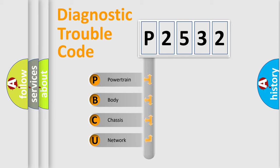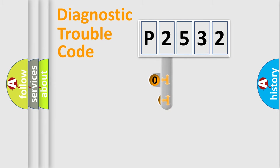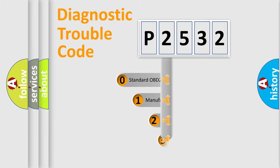We divide the electric system of automobile into four basic units: powertrain, body, chassis, and network. This distribution is defined in the first character code.